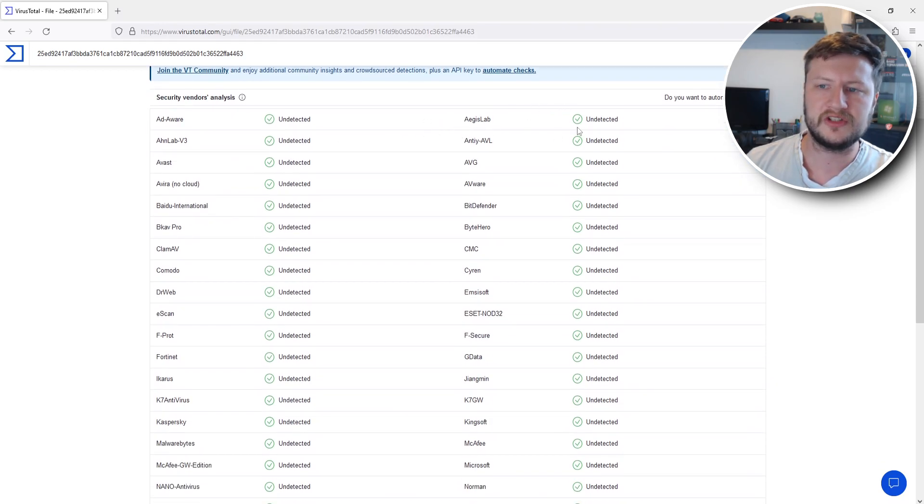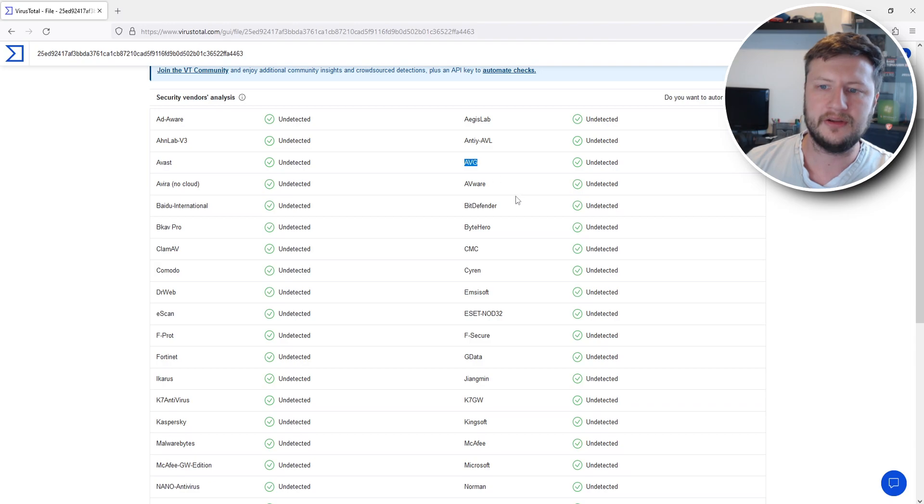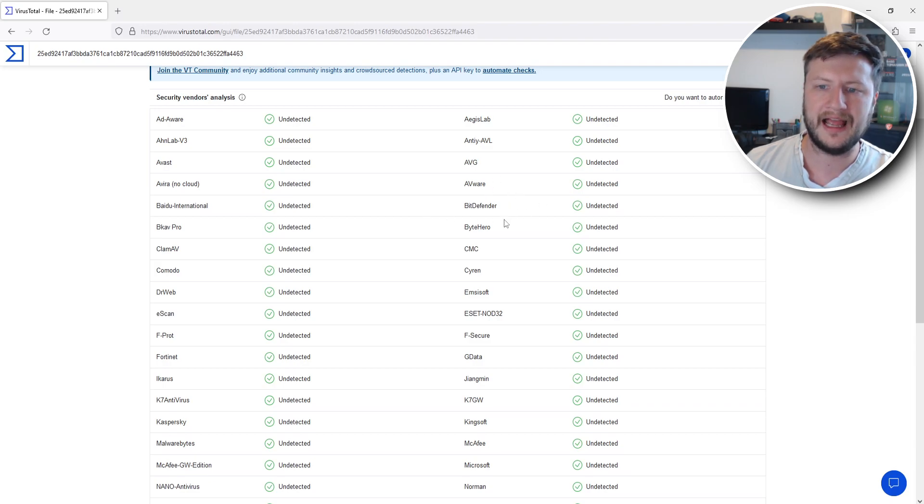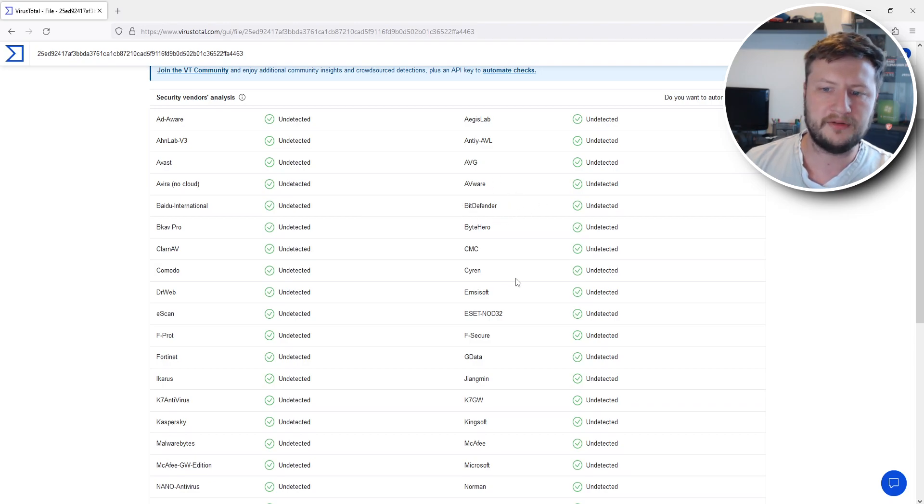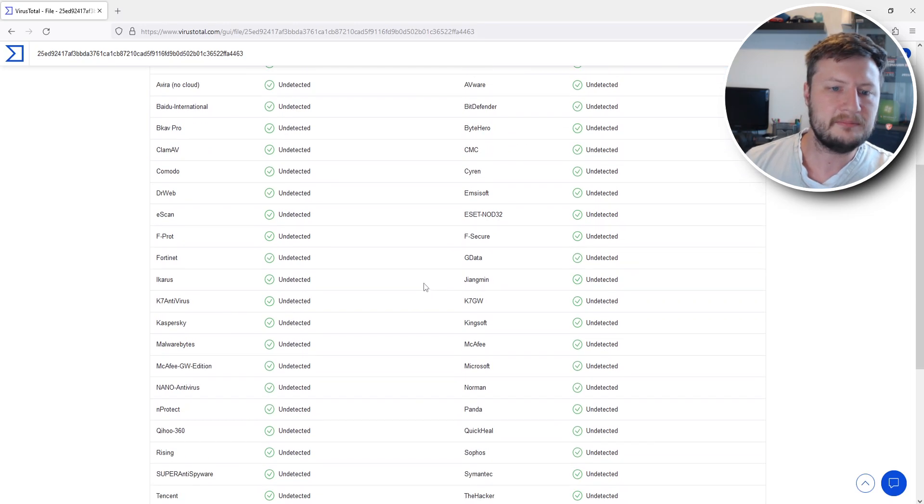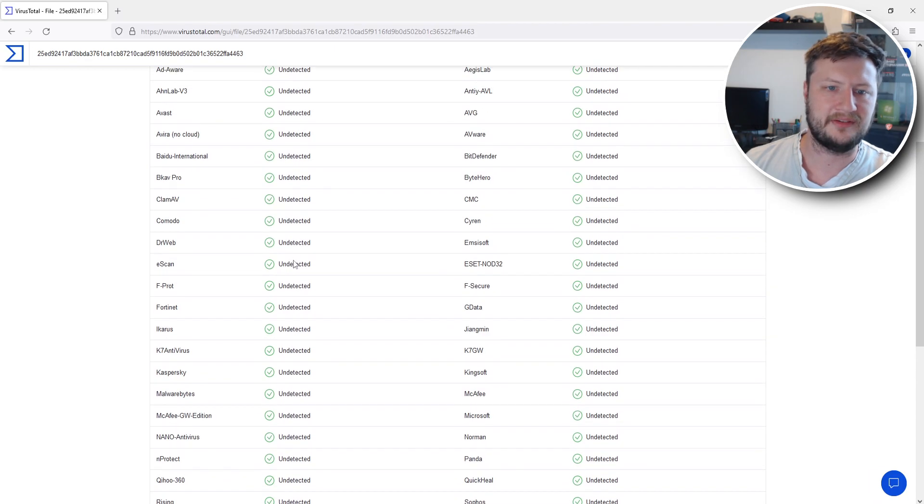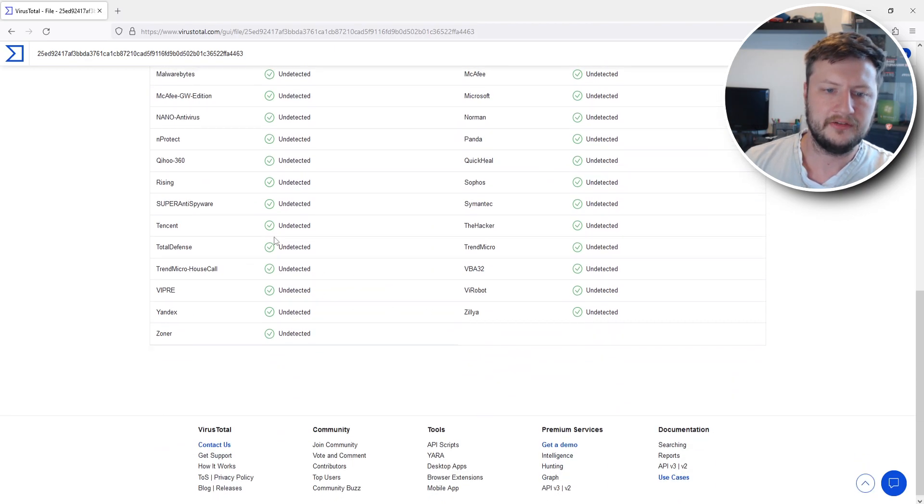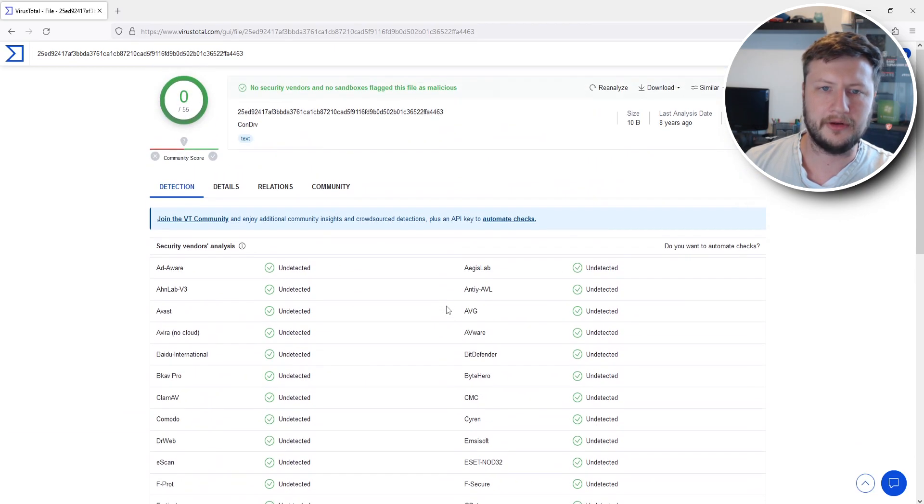You can also see what services or security vendors it's used. You can see we've got AVG, we've got AVWare, we've got Bitdefender, there's many well-known names there. So you can see there are loads.